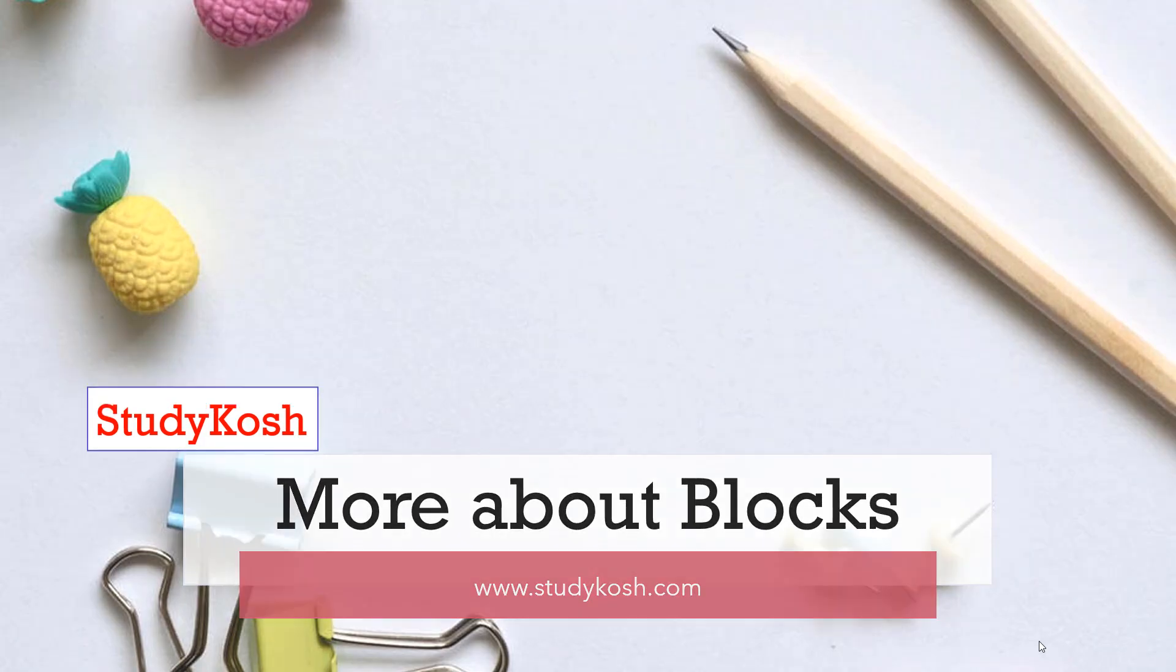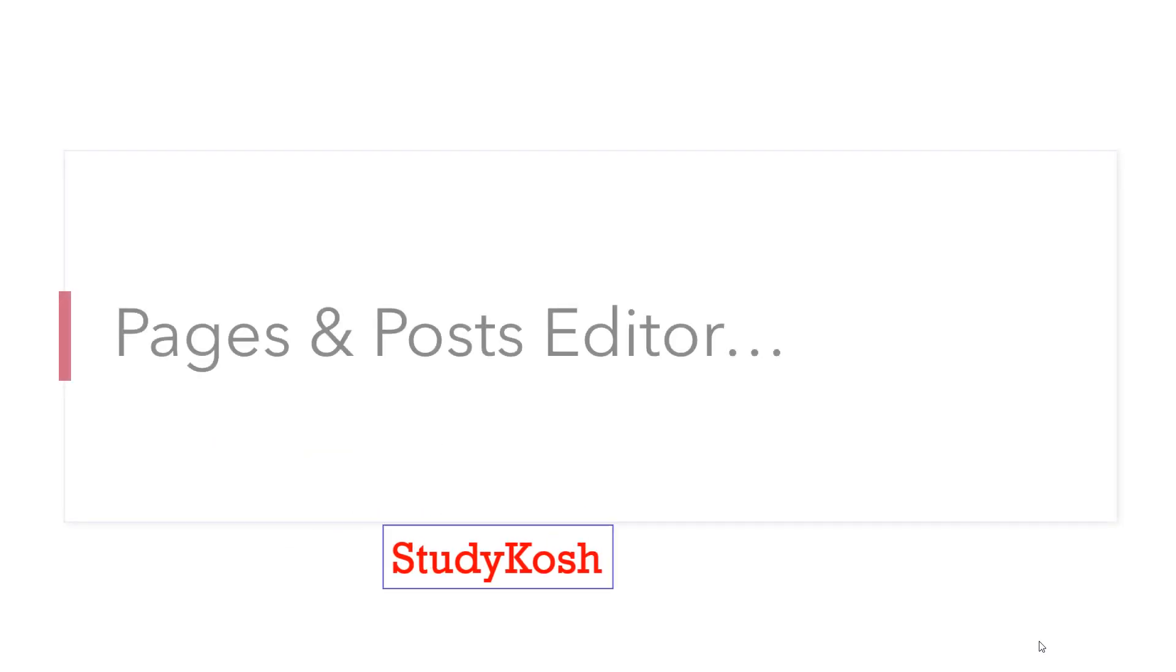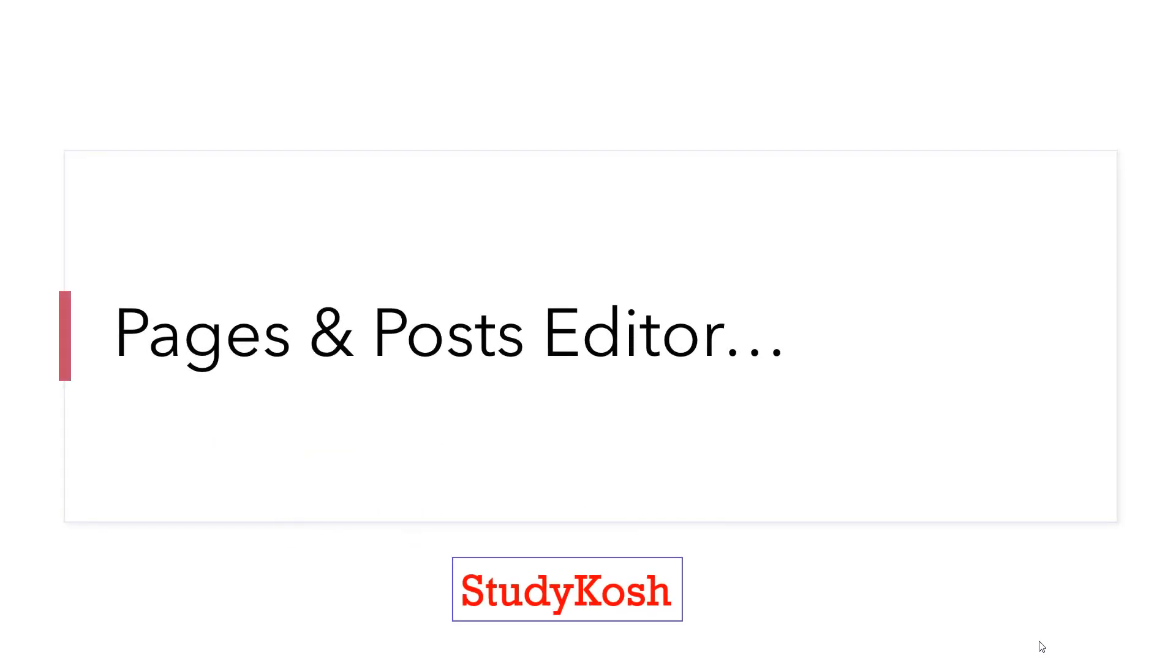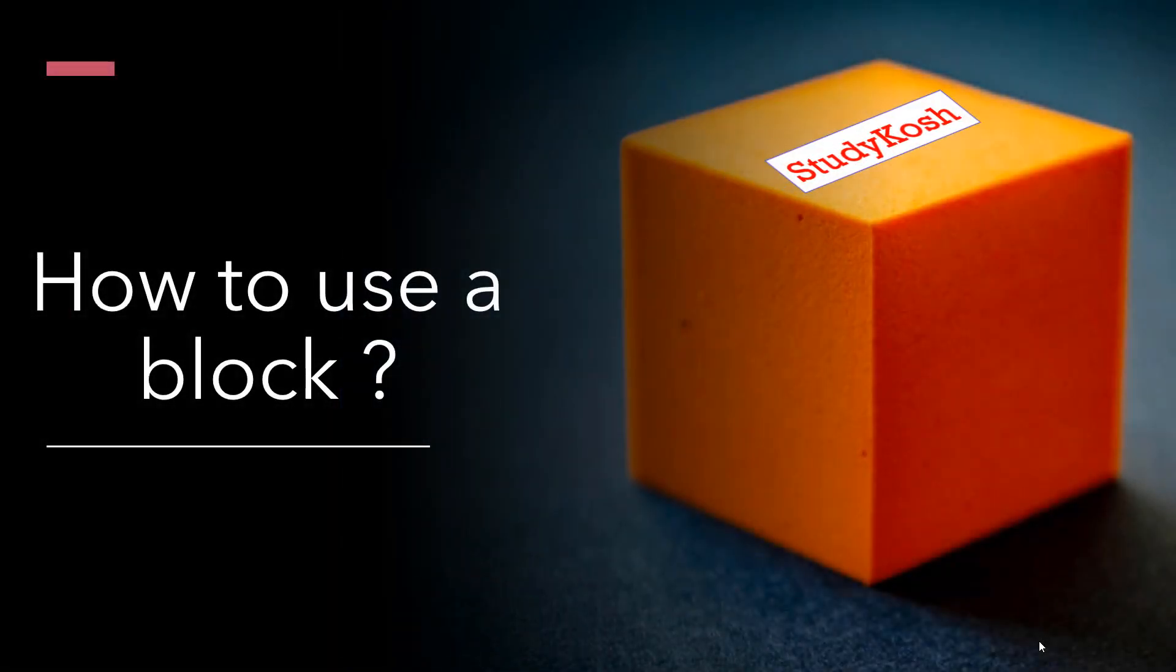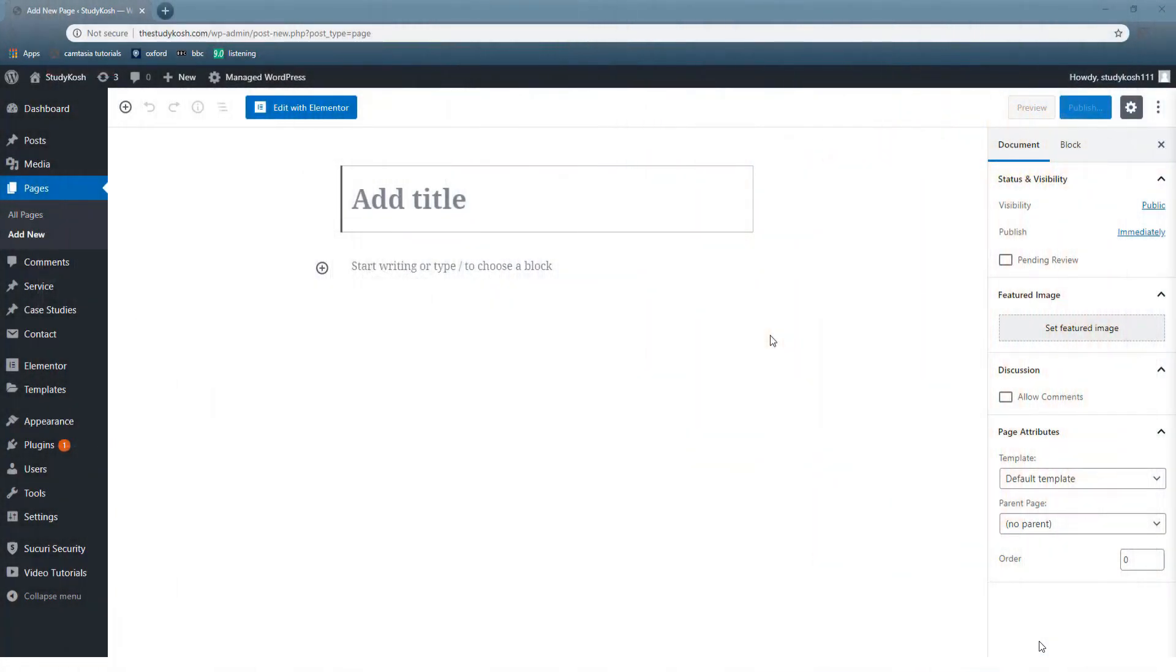There are numerous features available in this editor for editing different pages and posts. By the end of this tutorial you will be very clear on how to use a block. This is what I'm going to teach you in today's session. So let's get started.